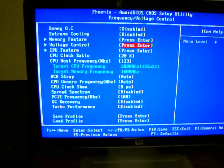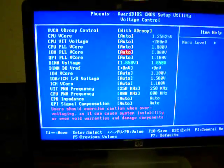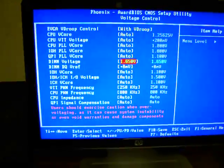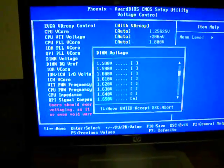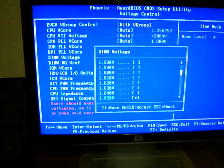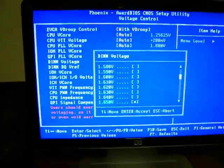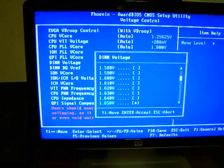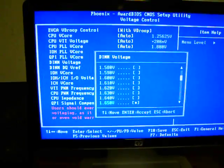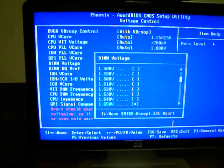You want to go to Voltage Control also. You want to go down to DIMM Voltage. You want to put it up to whatever your manufacturer says that your RAM can do. Mine is 1.65.